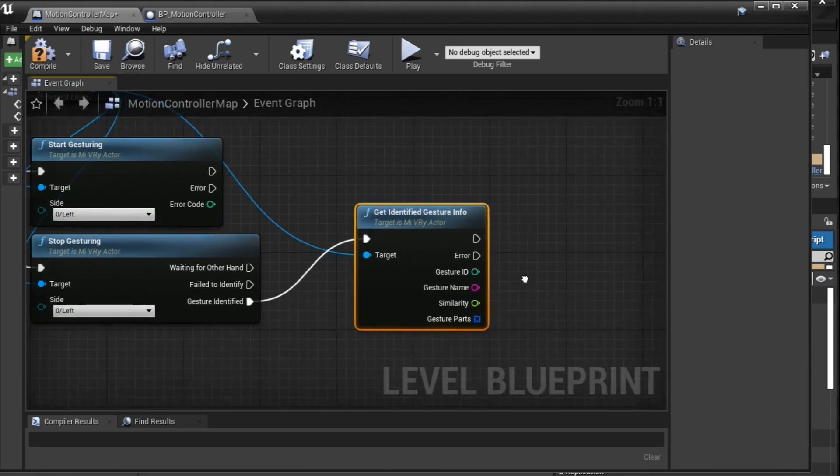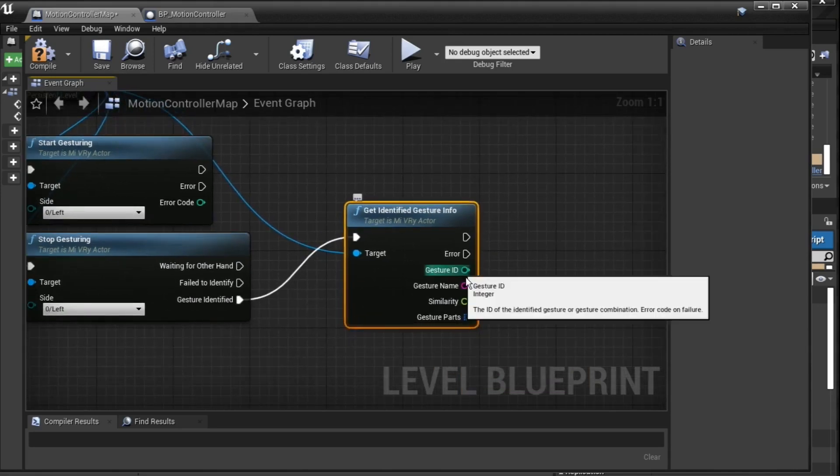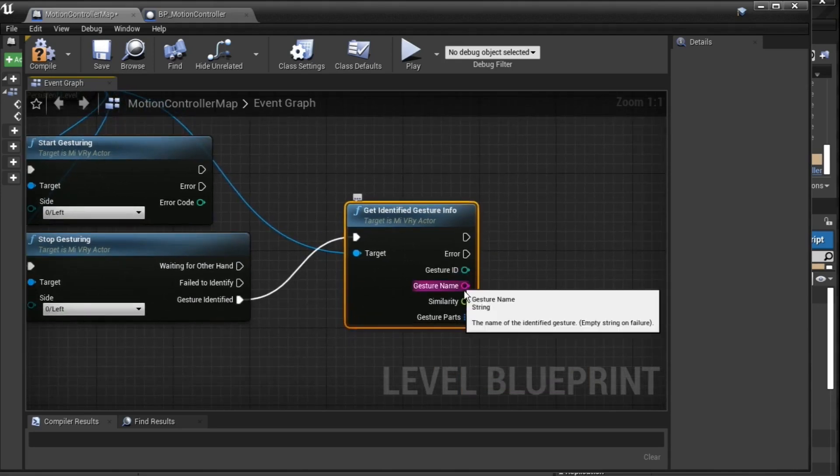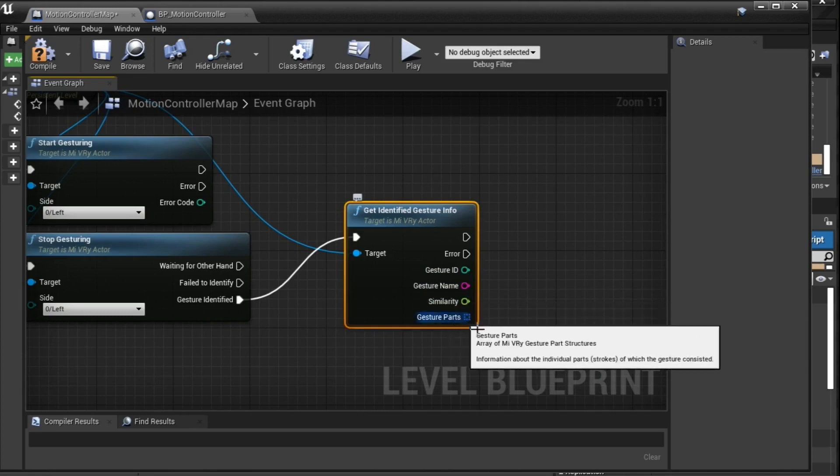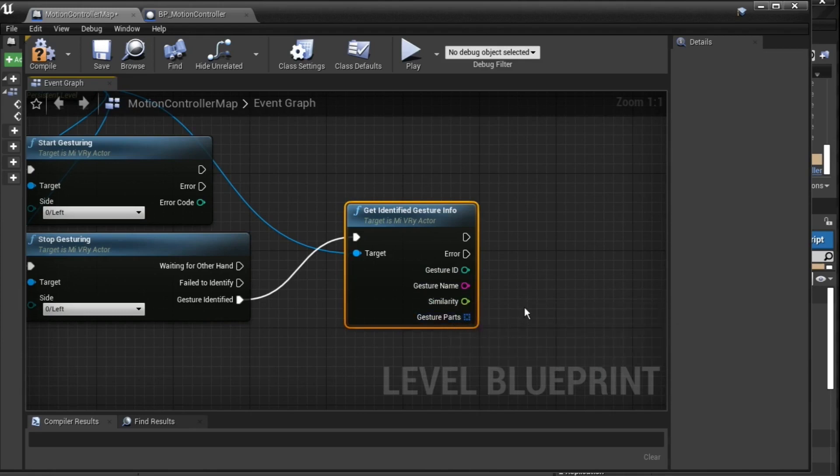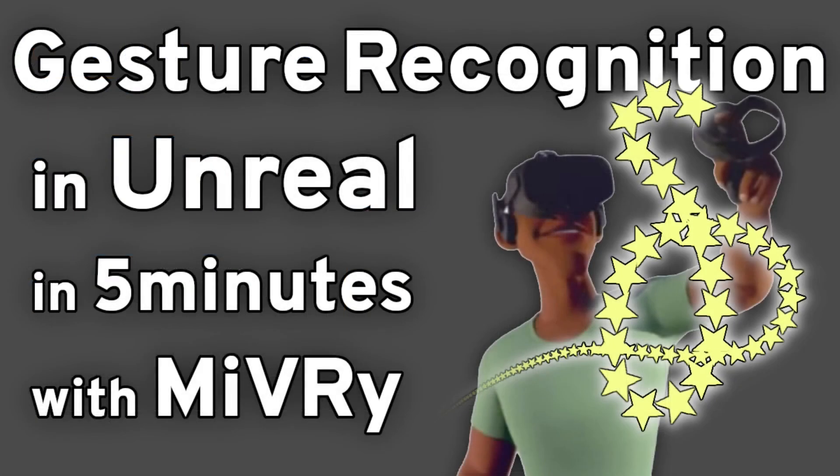This, again, will give you all the information about the gesture. Either way, you can use this data to trigger further events in your game or app such as magic spells or undo and redo. Thank you for watching and good luck with your next Unreal Engine project!